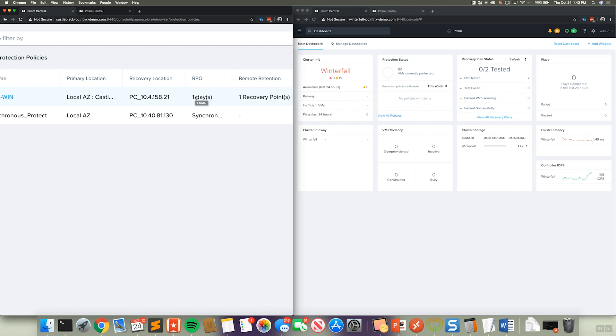So what this means is this is actually going to give us an RPO zero, which is a very nice thing because if you think about failure domains, failure domains typically consist of a node, a block, a rack. In this case, it's a whole Nutanix cluster or data center.